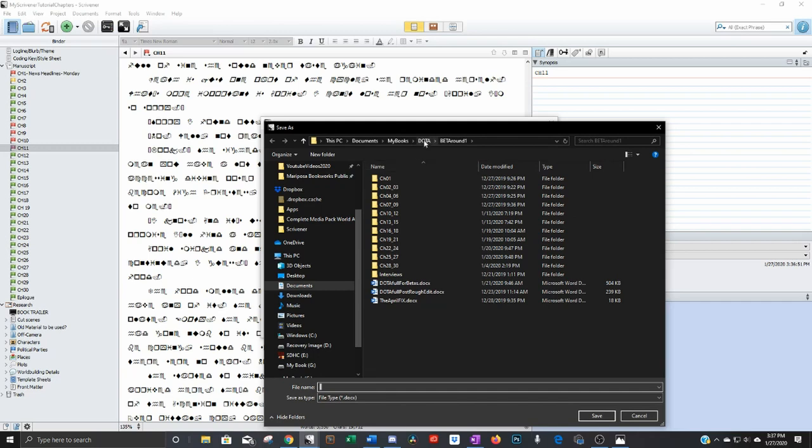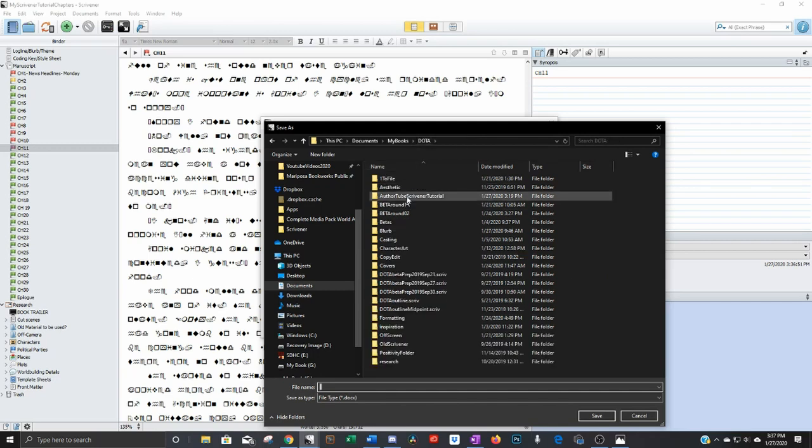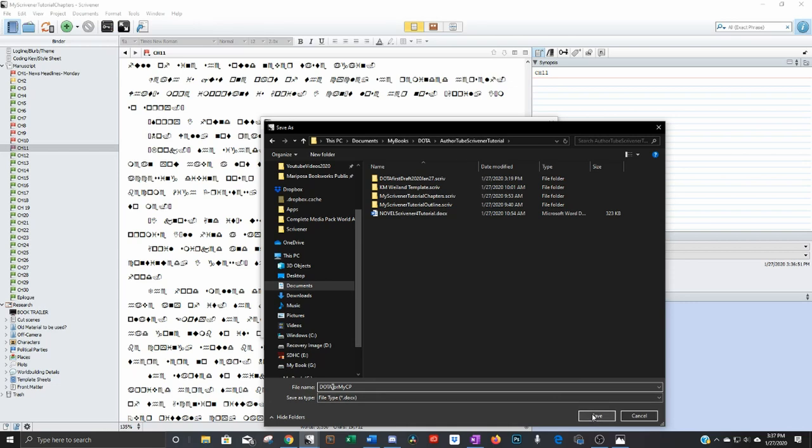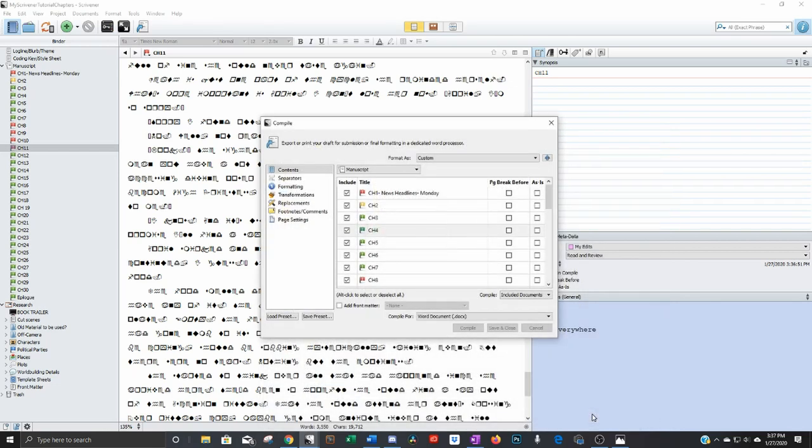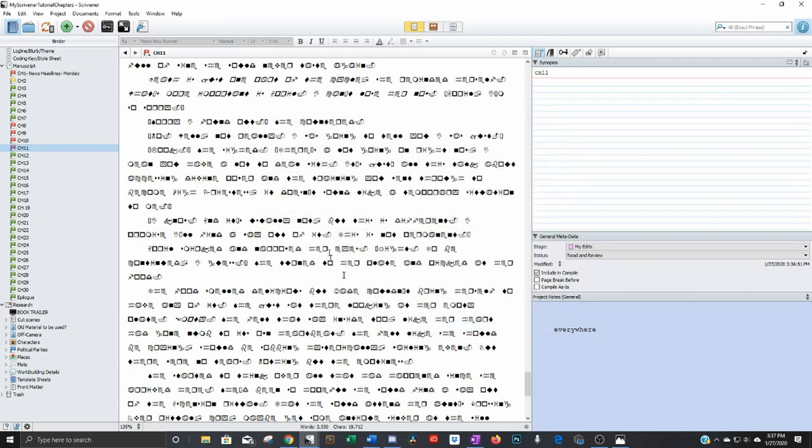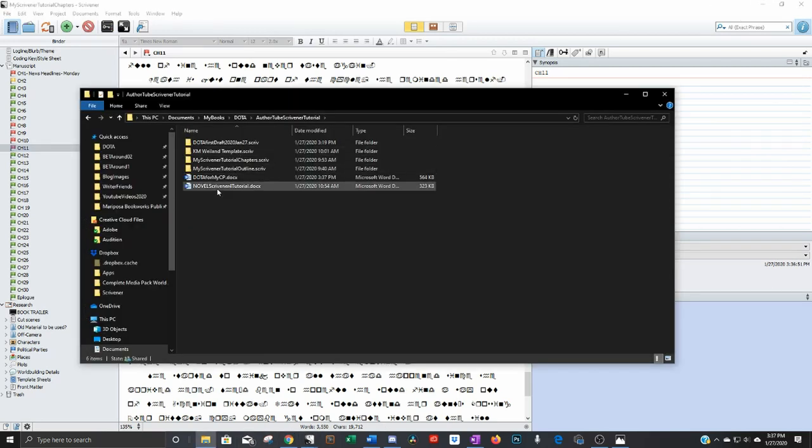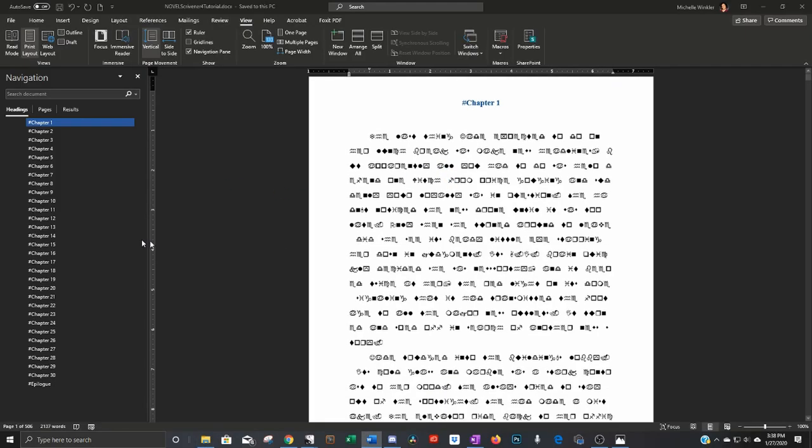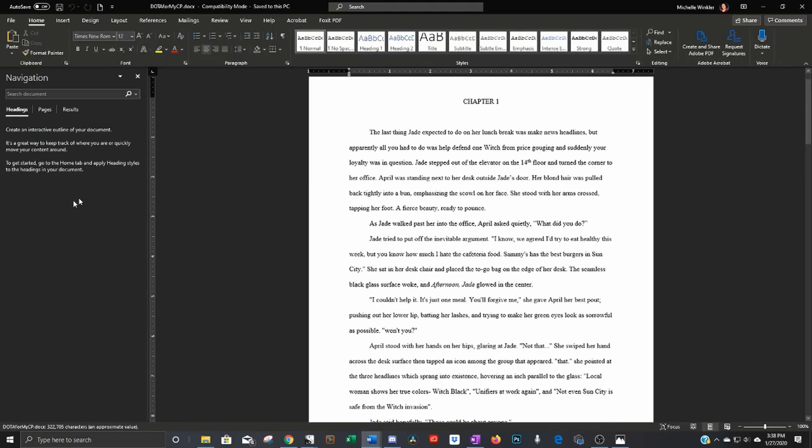And the name you want to compile it as. So we want to do for my critique partners on the altar. And there you go, Scrivener completed compiling. So then you just close out of there. And there it is. Deciding the altar for my critique partners. And here it is, just the way you had it before.